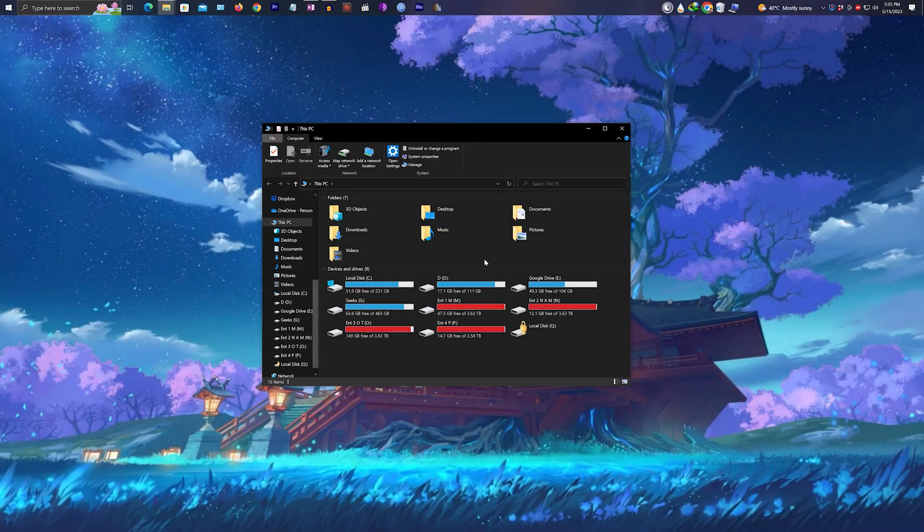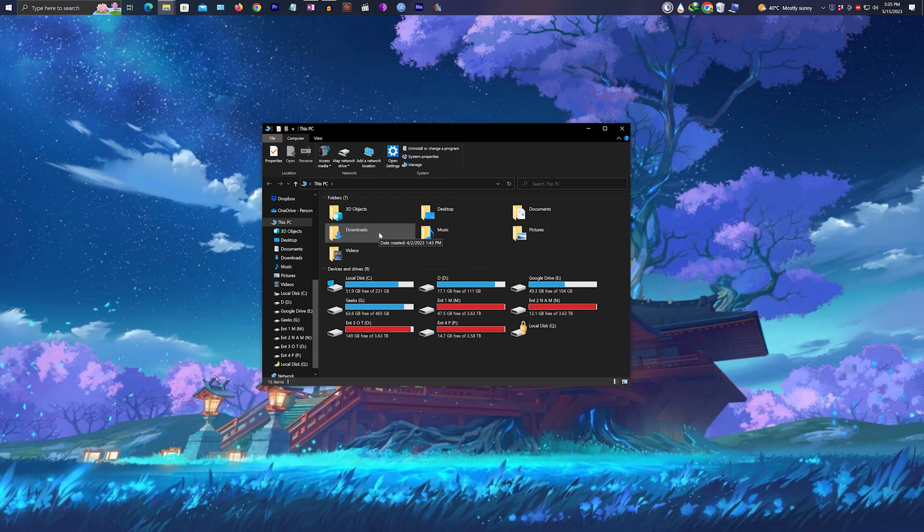Hi there guys, in this video I'm going to show you how you can change the default downloads folder location on your Windows PC. So to change the default location, this is what you need to do. First, open This PC or My Computer.